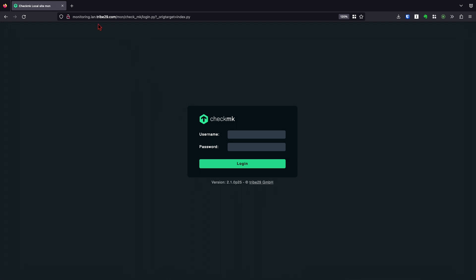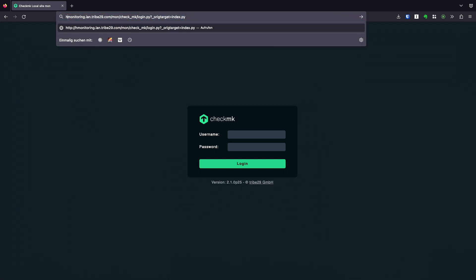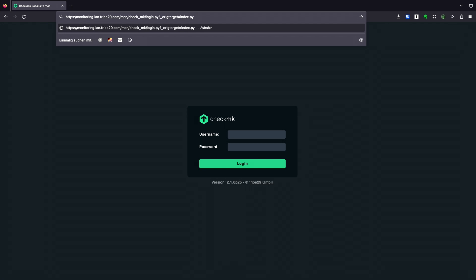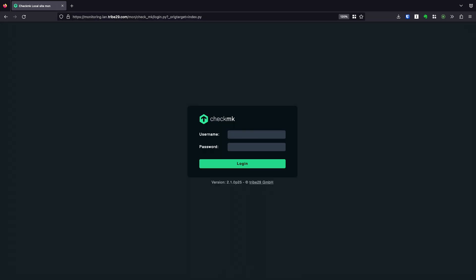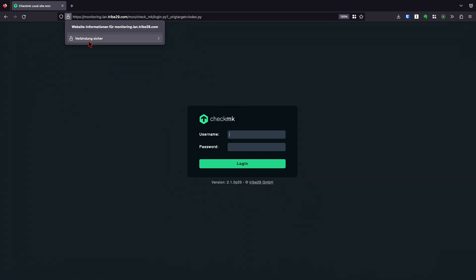After this reload, we should be able to query our page with HTTPS. And it looks fine now. The lock here is intact and we have a secure connection.